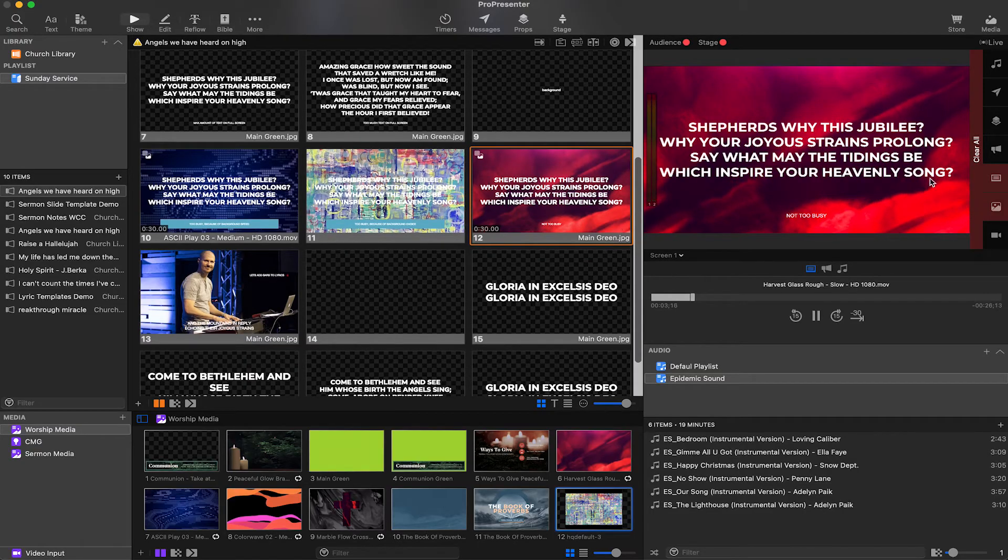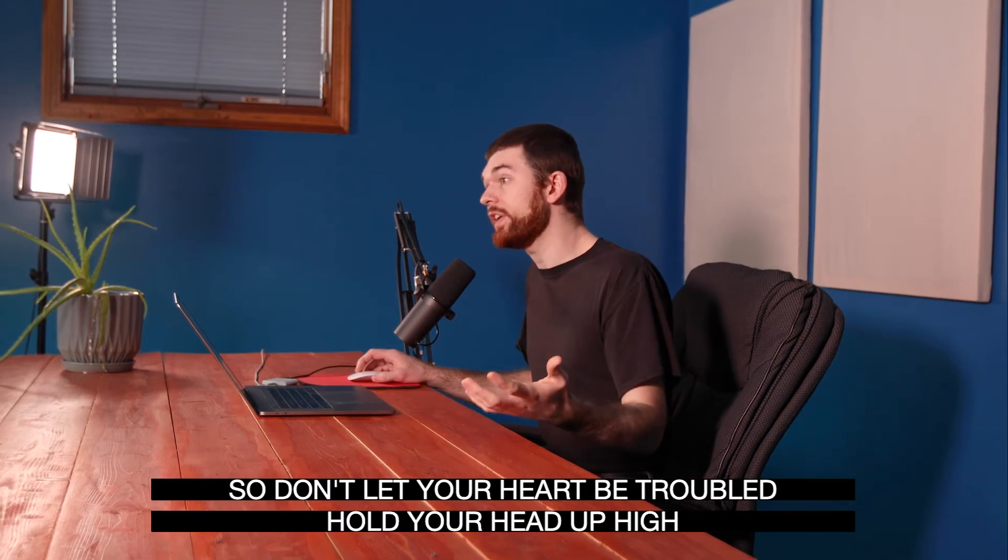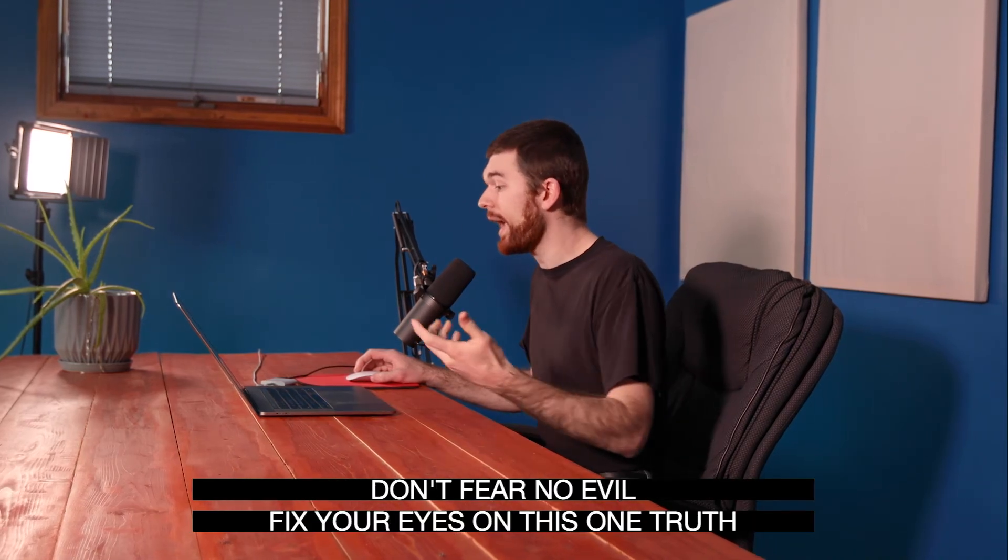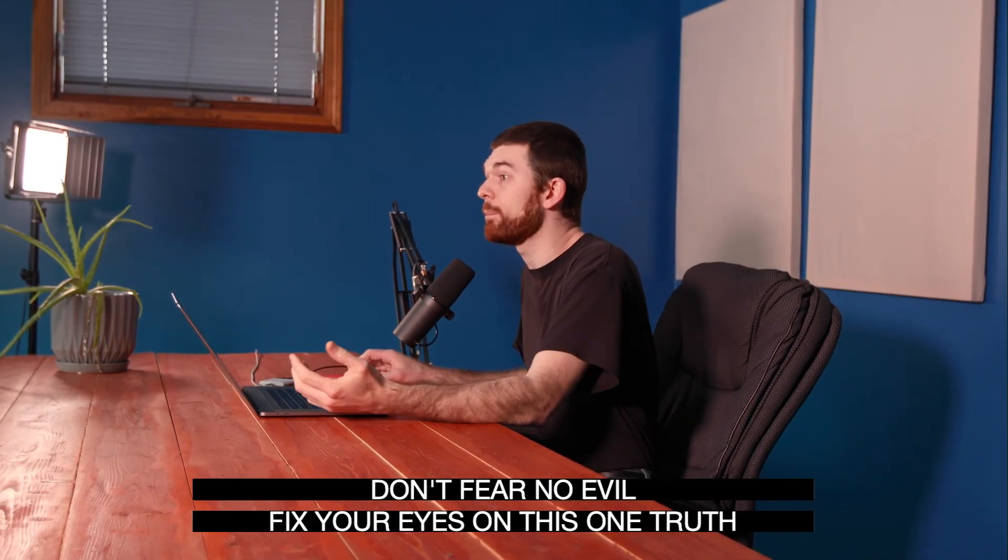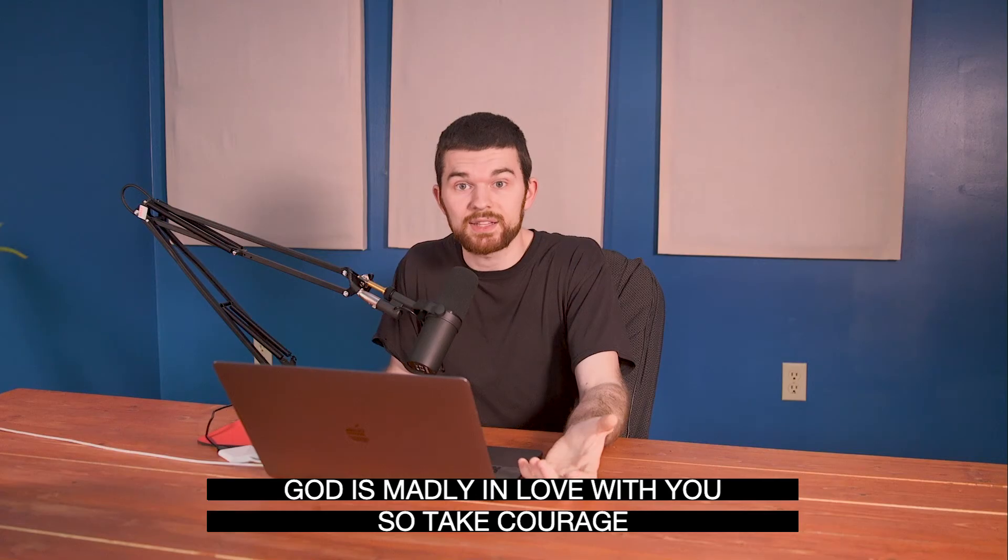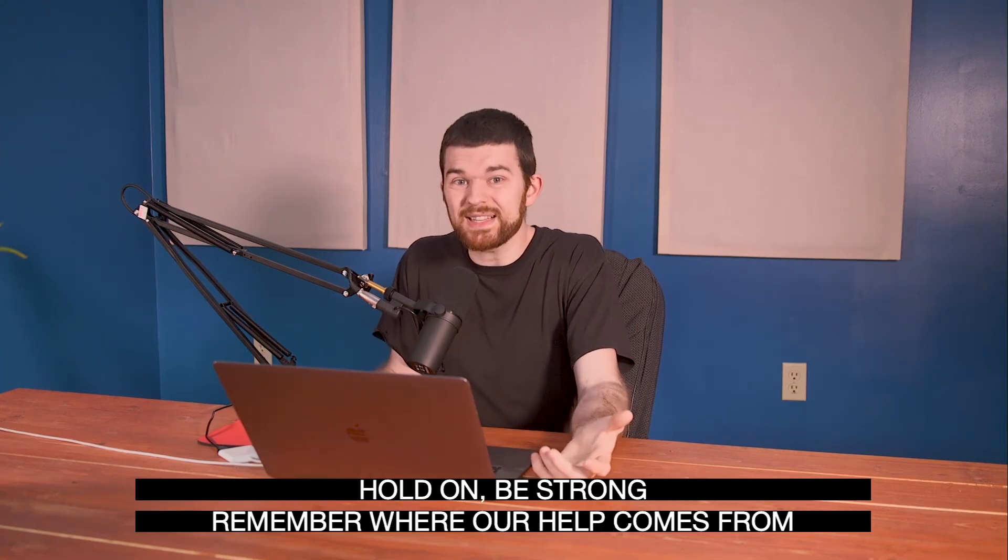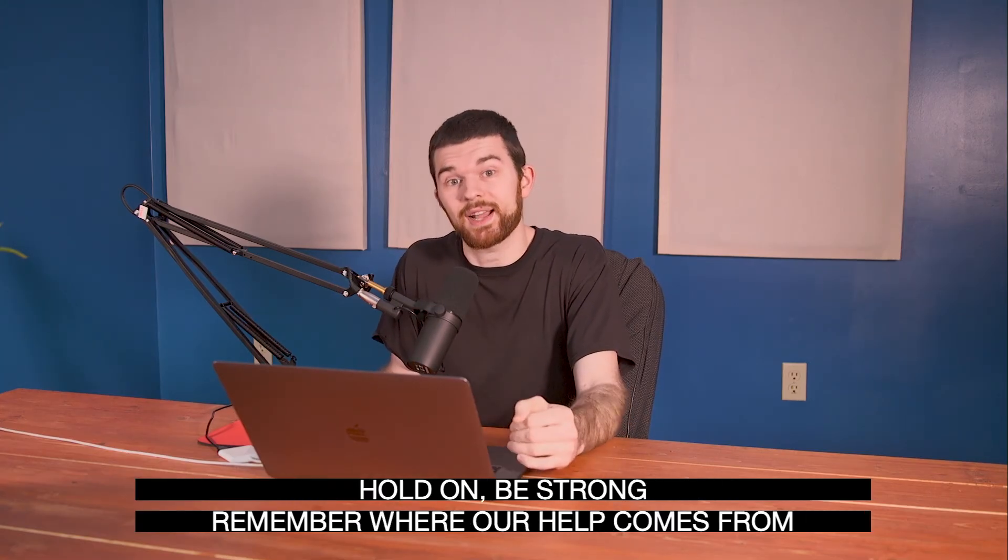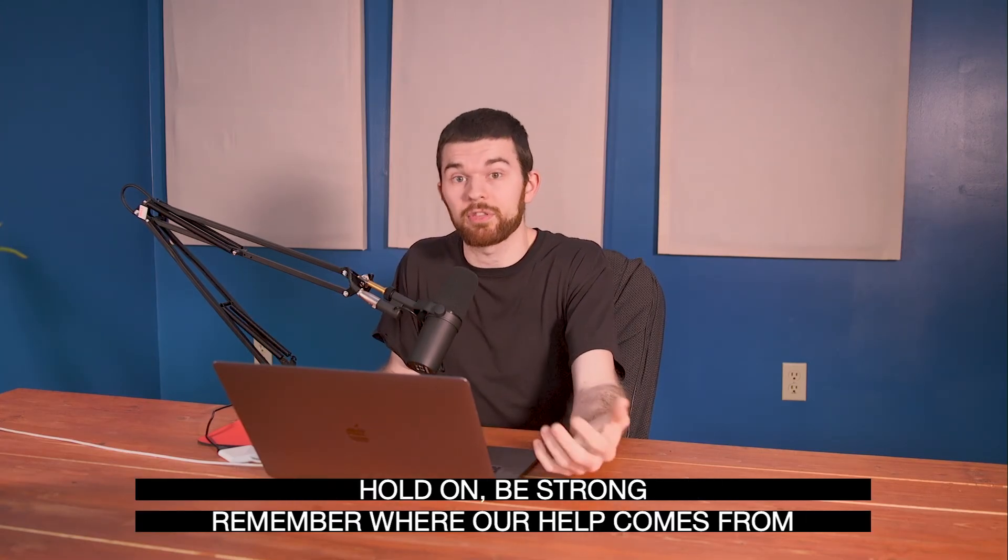For me, most of the time I'm doing lower third lyrics over top of video. So I want to add these black background bars on my text. This makes it easy to see the text when we're on top of the video.